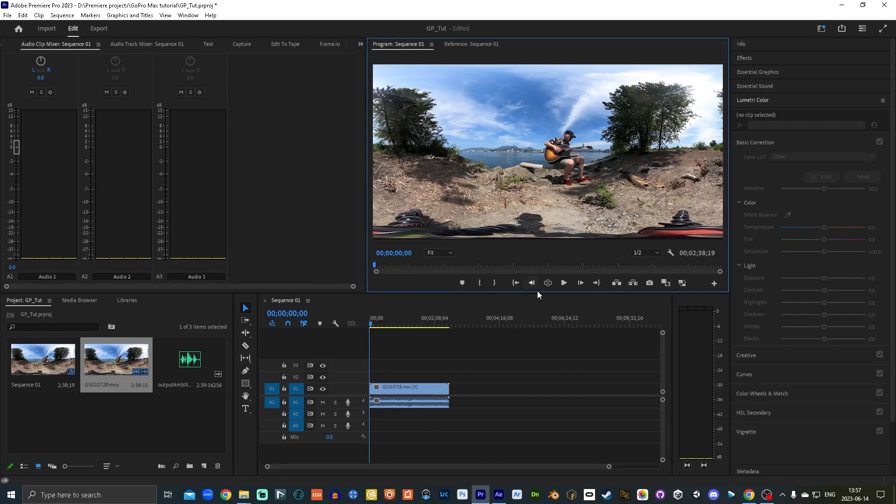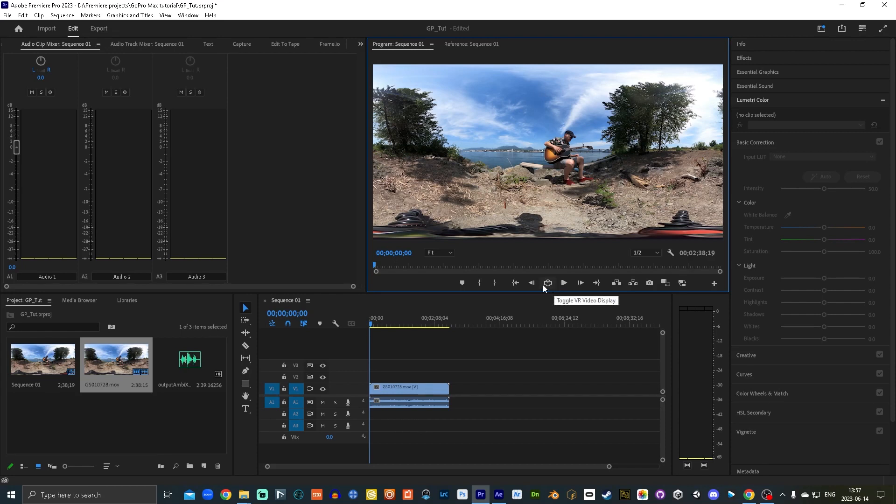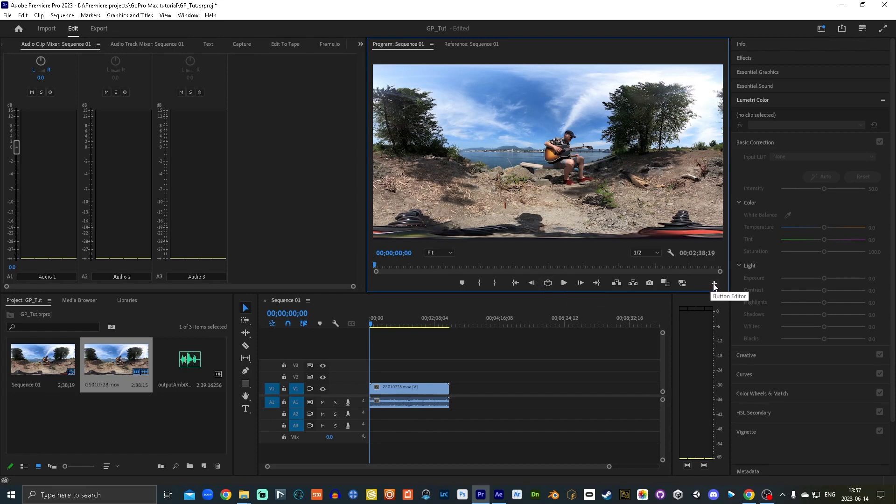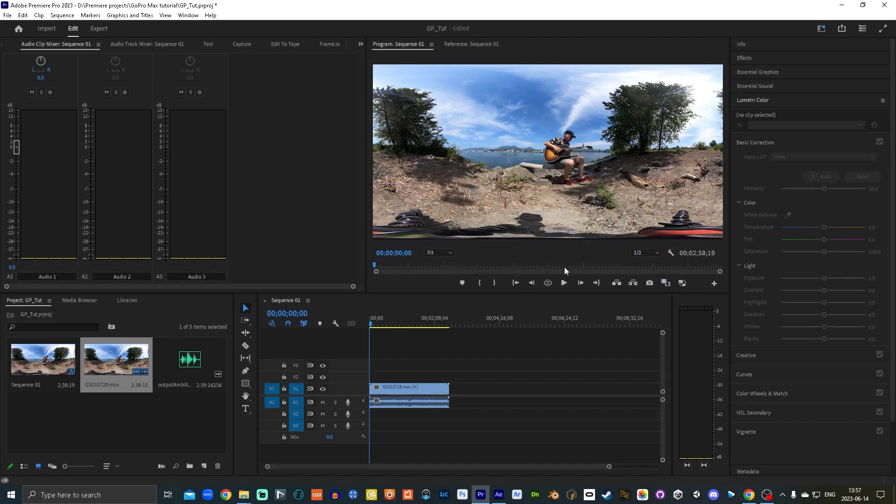So before you can see this in 360 right now, it's just kind of stretched out, you have to go into this, I already have it here, this toggle VR video display, usually that's not here by default. And the way you can get that is here, this little plus sign here, which is the button editor, and you'll find it in here. And then you just drag it down there, drop it in. I've already got it there.